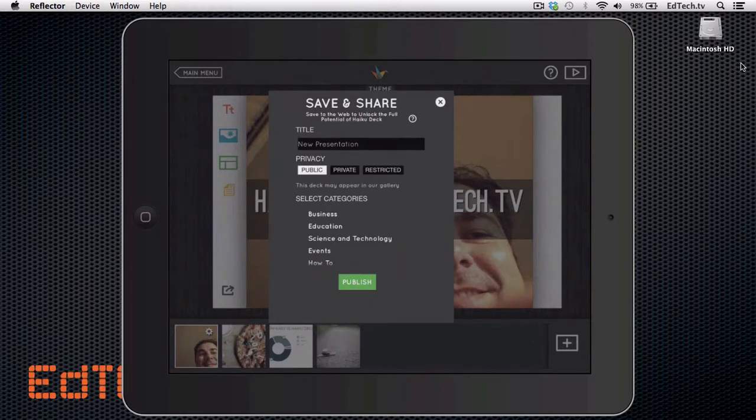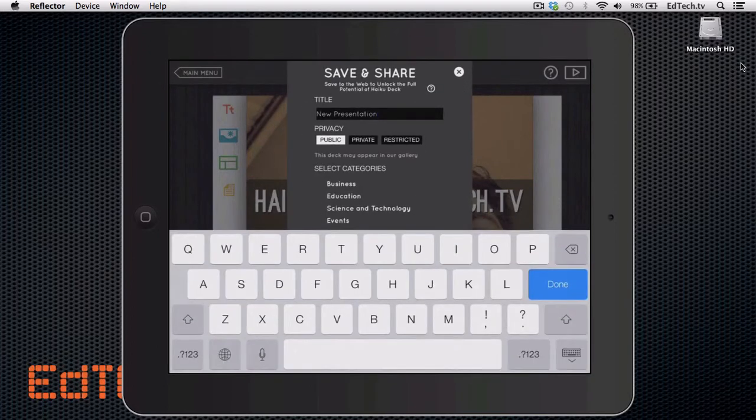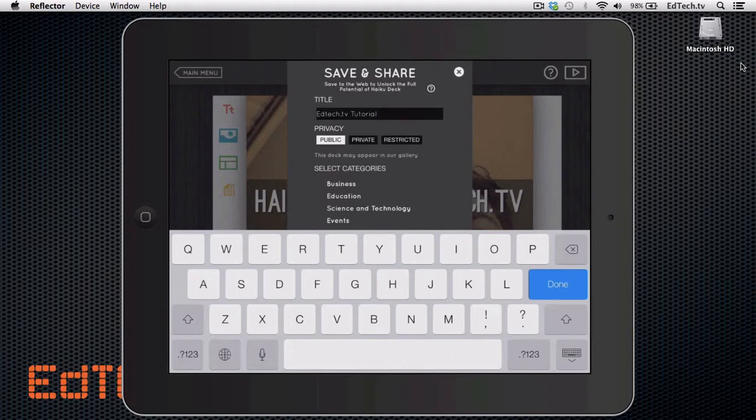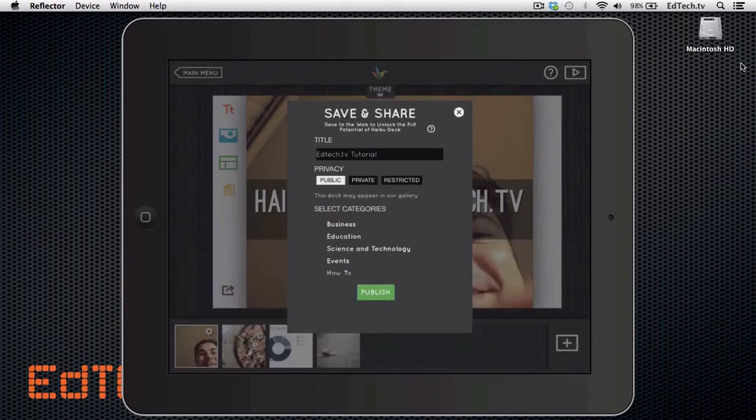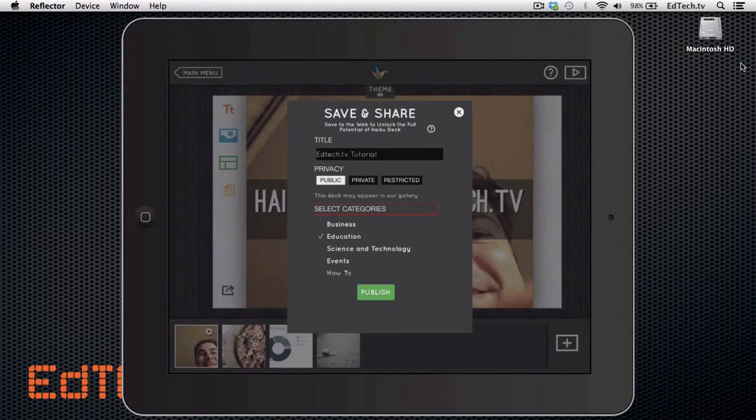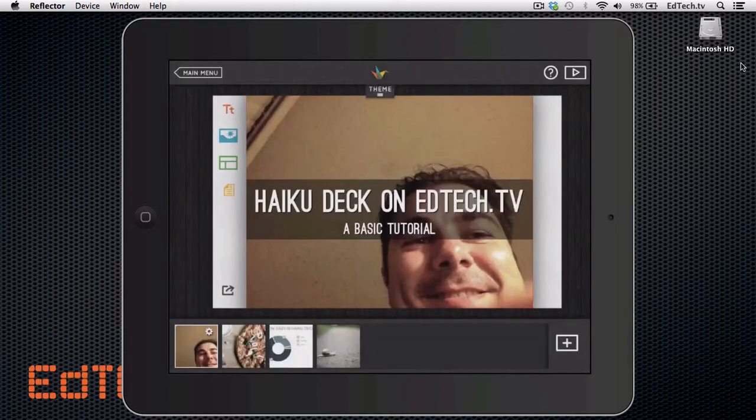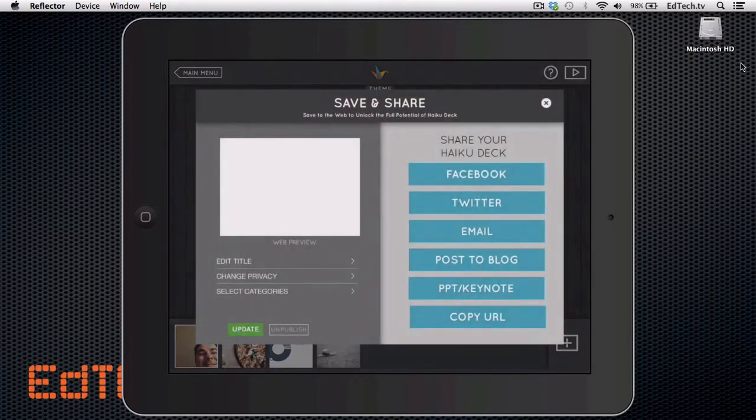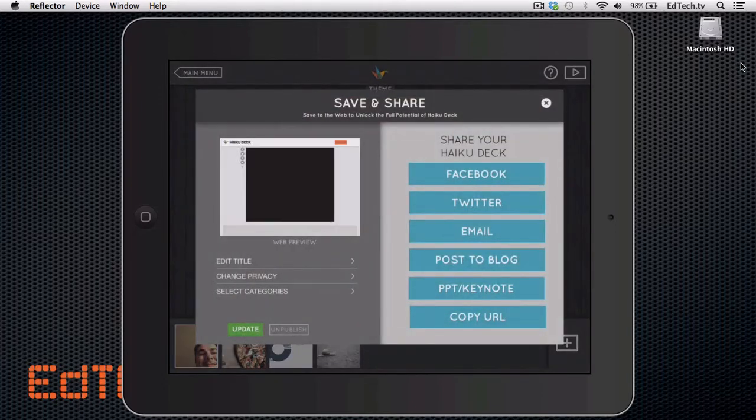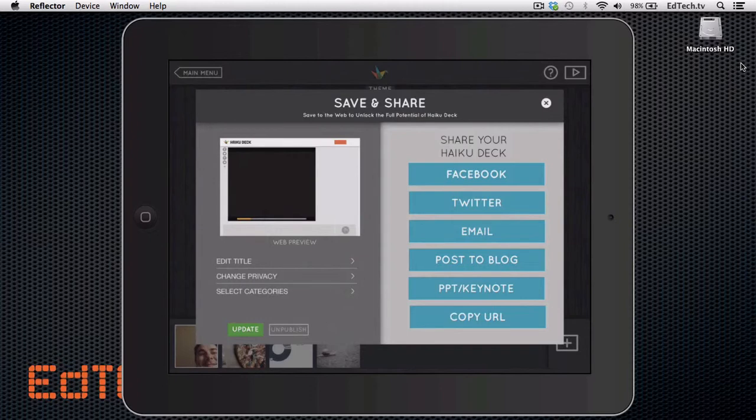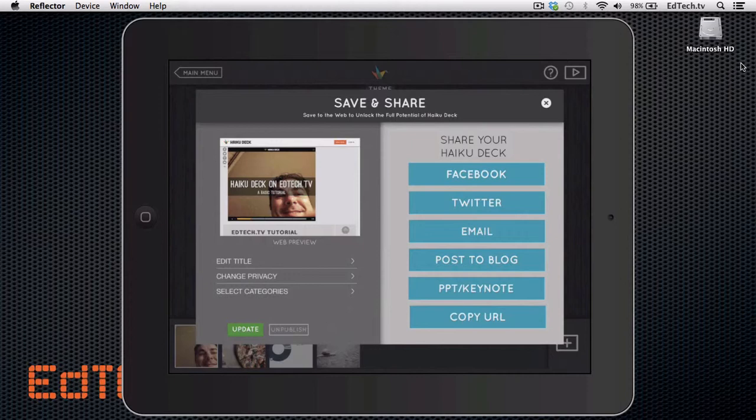Save it to the web and unlock the full potential of haiku deck. It's pretty cool. So I can make it public, private, or restricted. I can put it in their galleries if I wanted to. I'm going to call this education. So now I have these cool options to share it out to Facebook, Twitter, email, post it to my blog, make it into a PowerPoint or keynote, or just copy the URL.